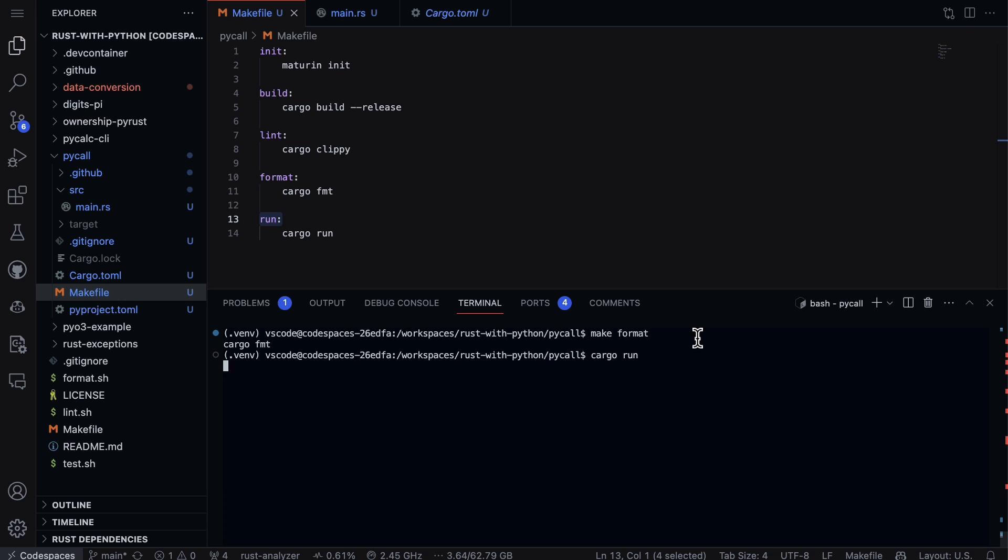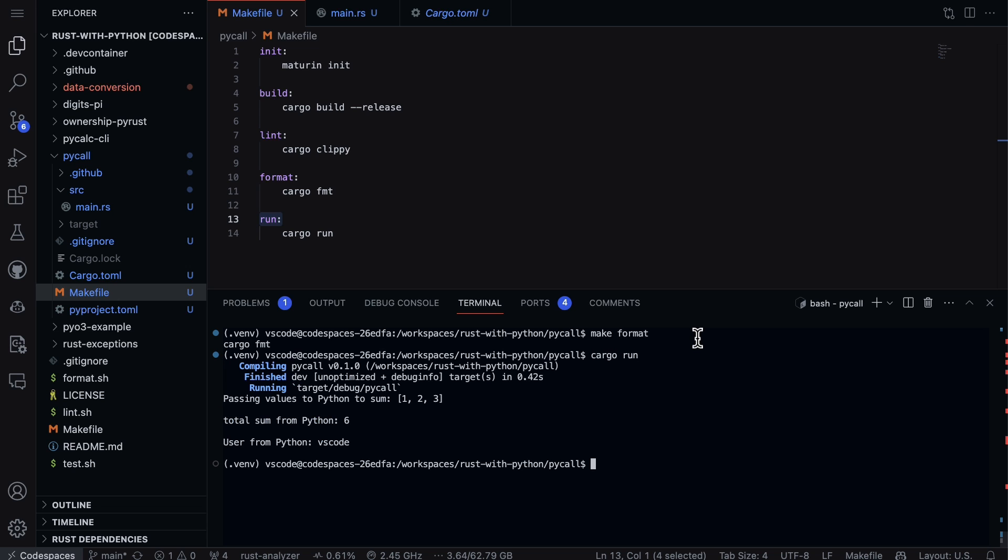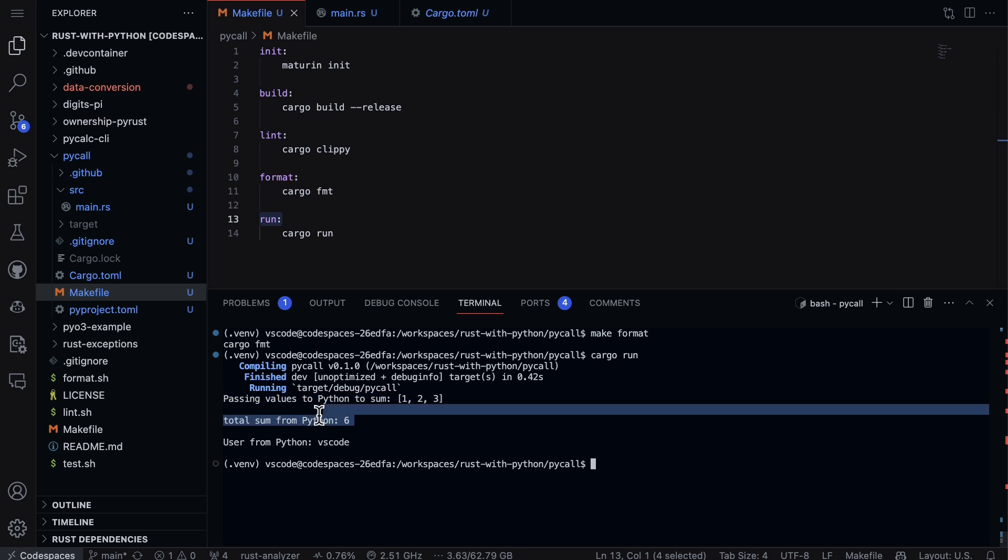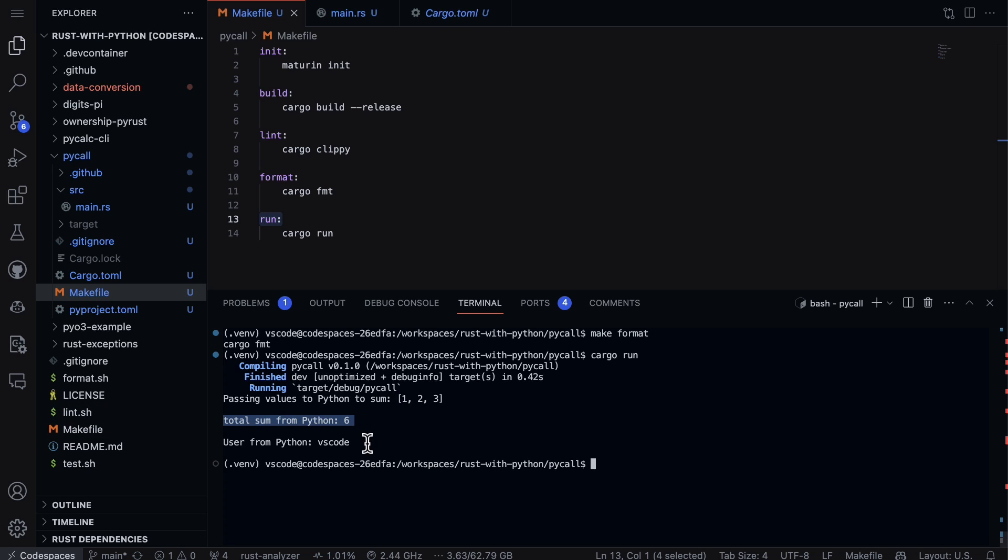It goes through, it compiles it, and then we can see here that in fact we have passing values to Python to sum. We're going to pass in that vector. Then we go through here and we do the sum, which is six. And then finally, because I'm using GitHub Codespaces, it finds out that I'm actually using a user called vscode, which is actually pretty useful because sometimes you're not aware that you're using a particular user. And I'm actually showing that Python is using this user.